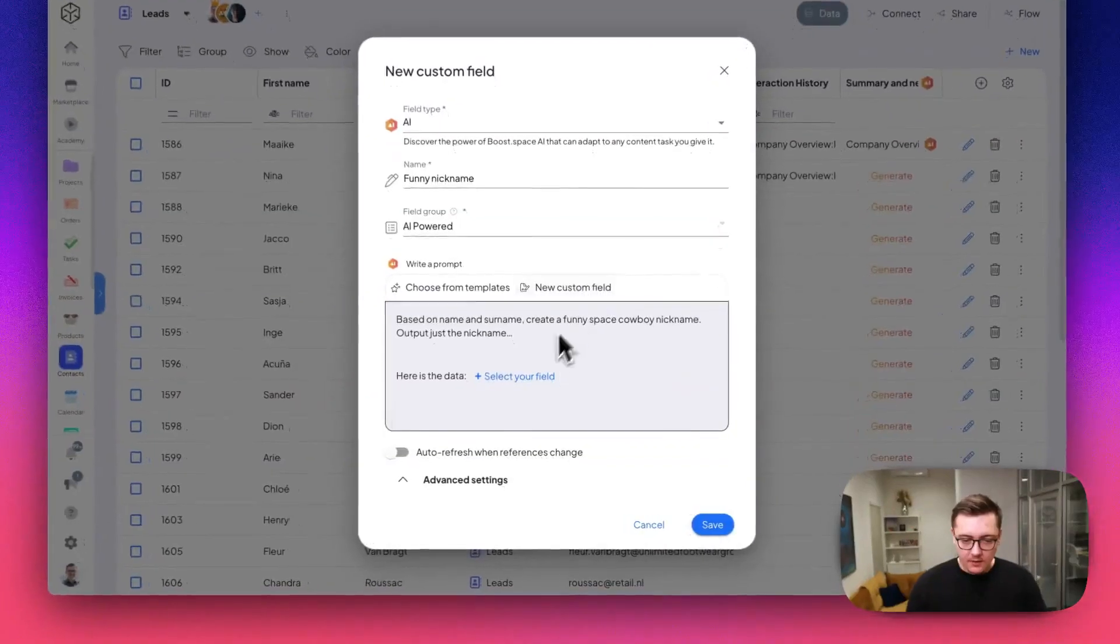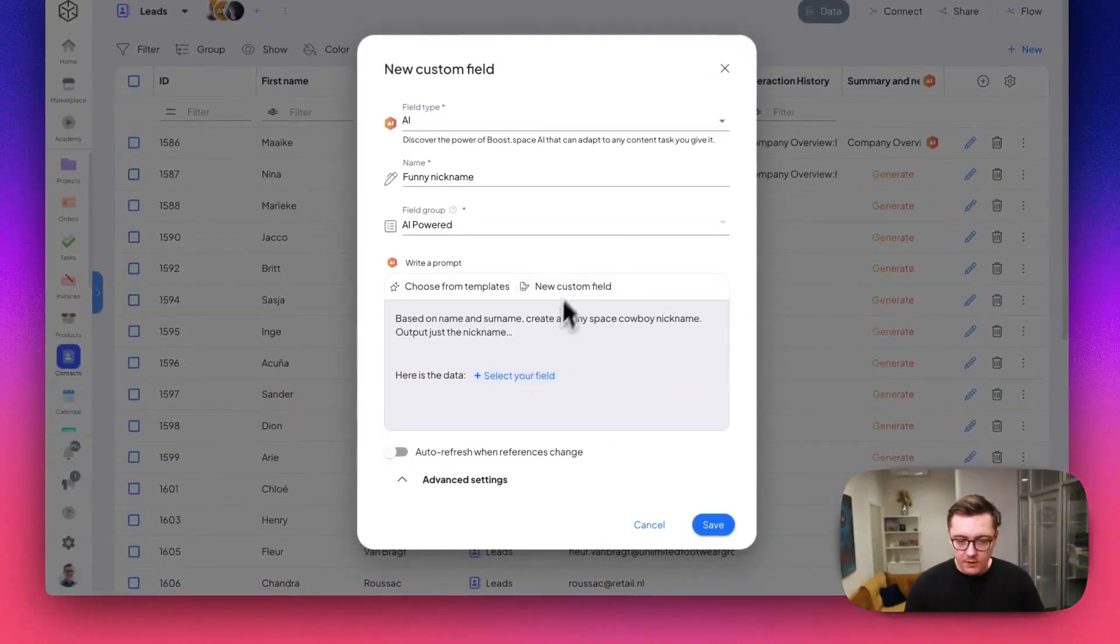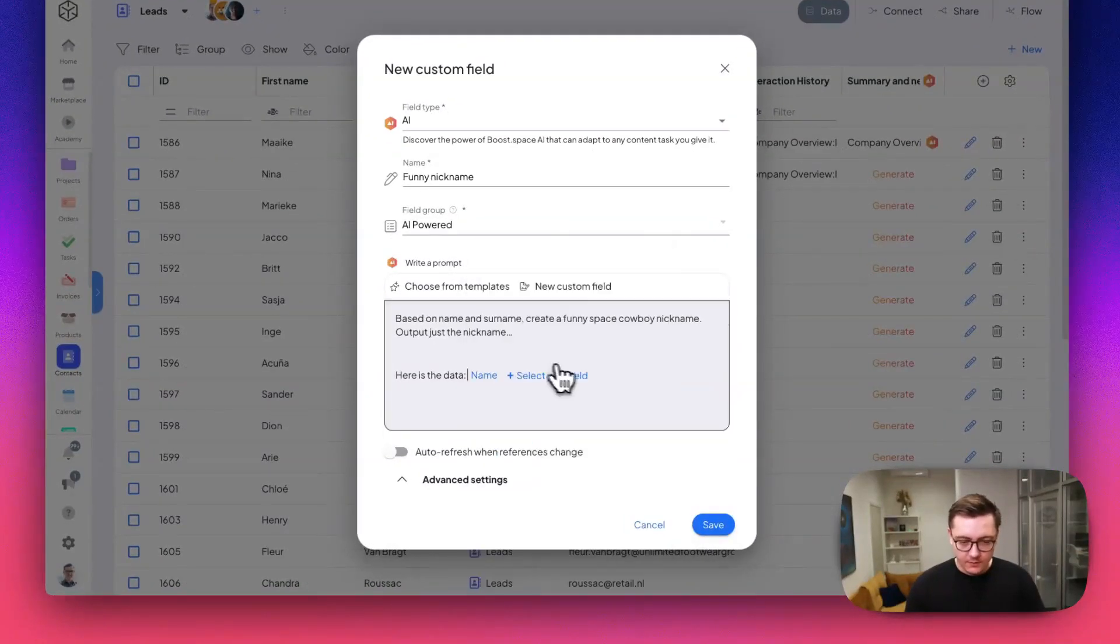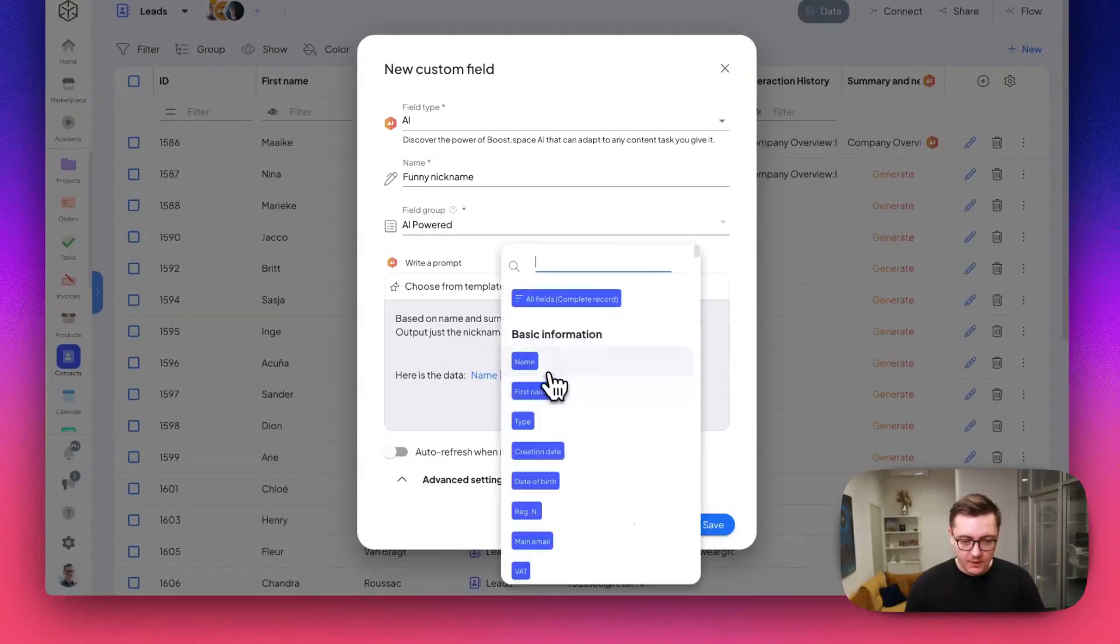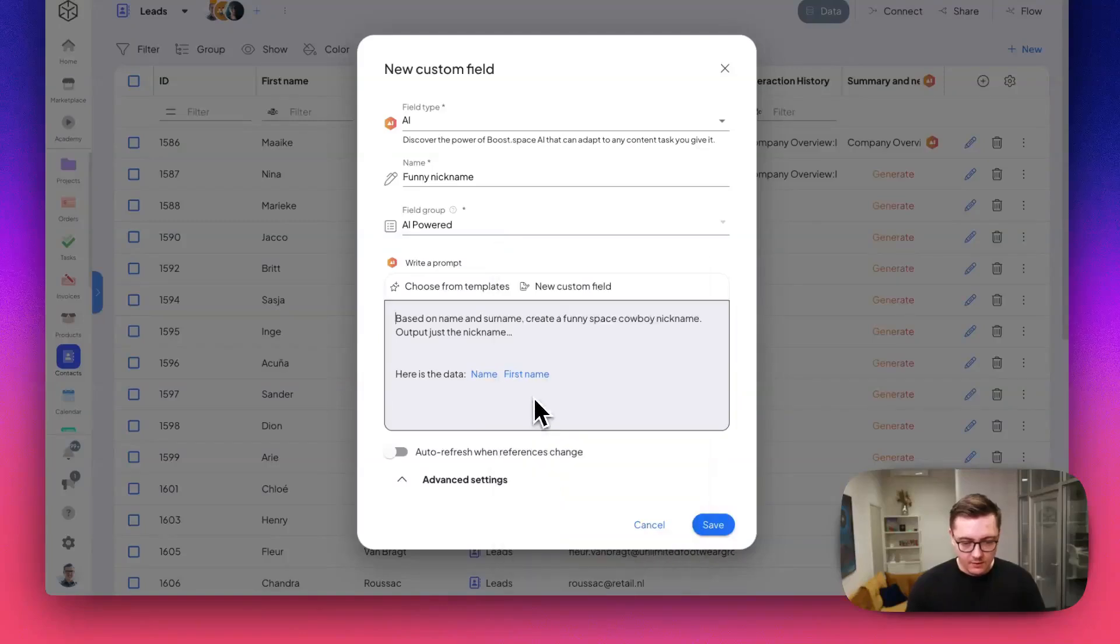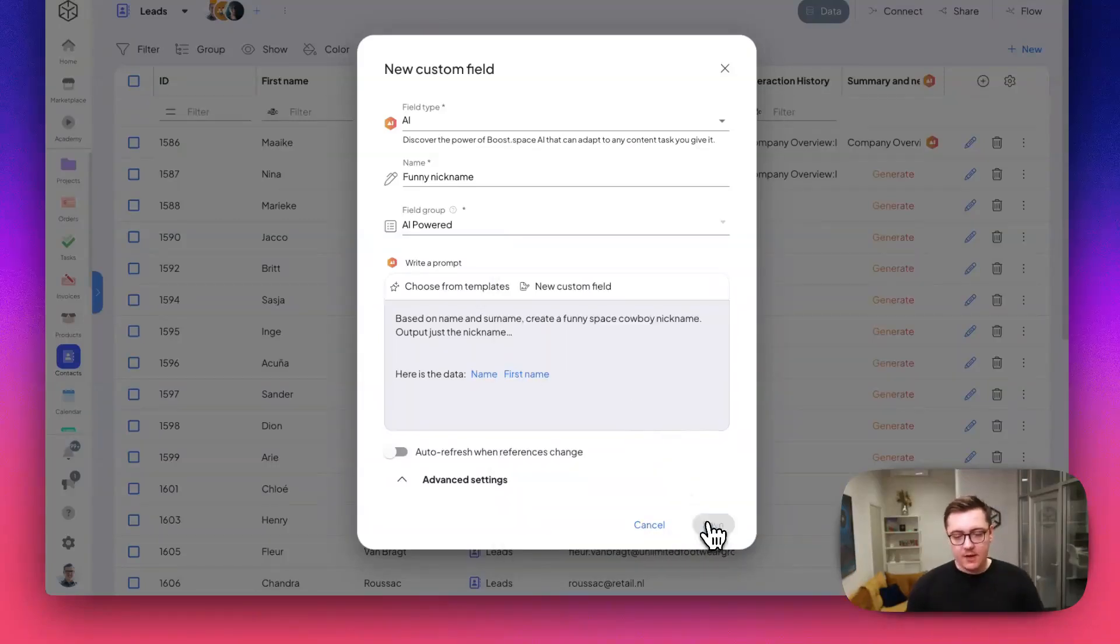You can add one or more fields. Let's add the name fields and save it.